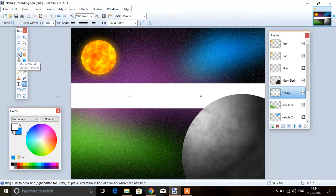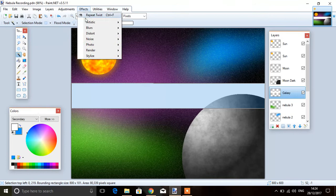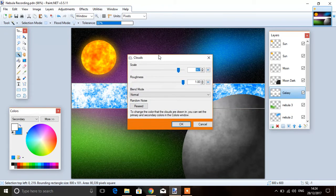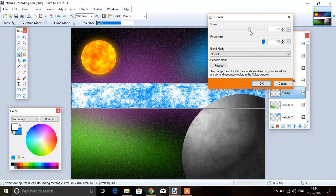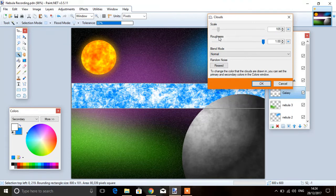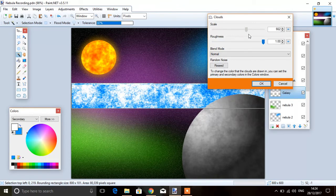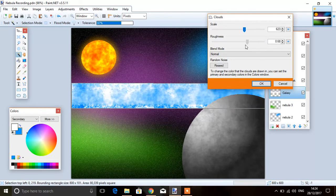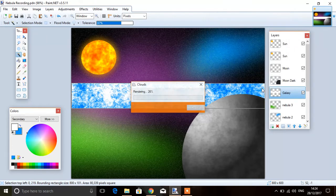Use the magic wand, select that line, effects, render clouds. Then you can adjust your scale as you wish and roughness as you wish. I'm going to go for maximum roughness there. Okay that.